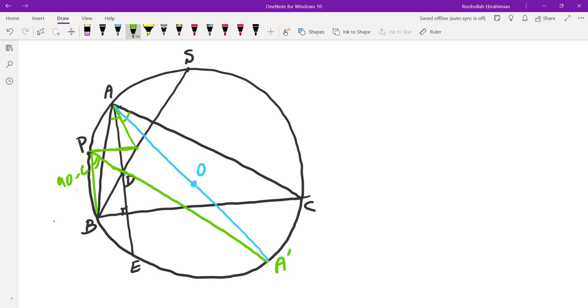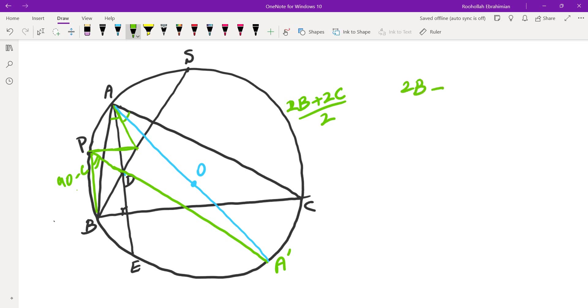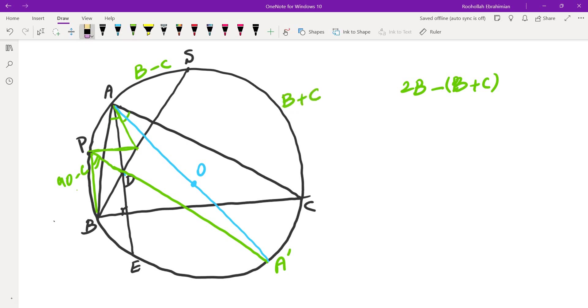So I looked at the arc AS. I know arc CS is half of arc BC. Arc BC is 2B plus 2C because arc CA is 2B, arc AC is 2C. So that adds up to 2B plus 2C. Since S is the midpoint, CS would be B plus C over 2. And then arc AS would be 2B minus this quantity, minus B plus C, which would mean arc AS is B minus C. So this one is B plus C. So far, we have found some arcs here.